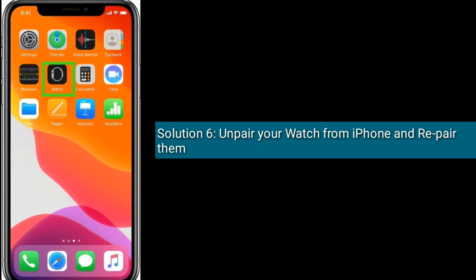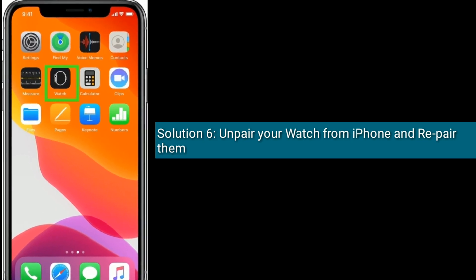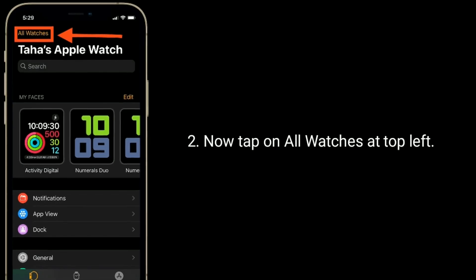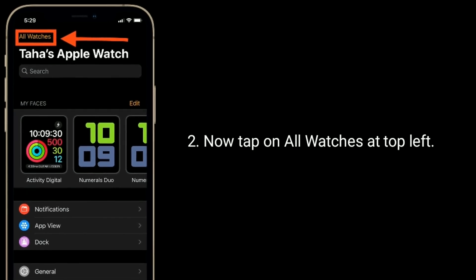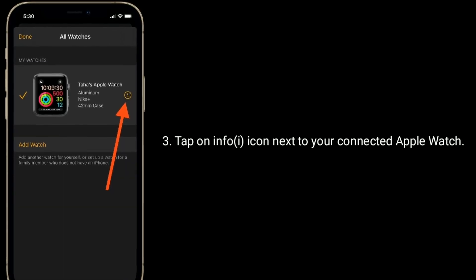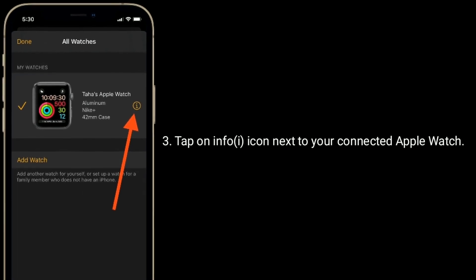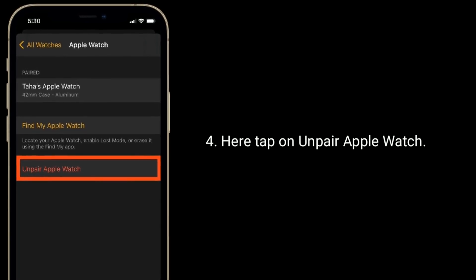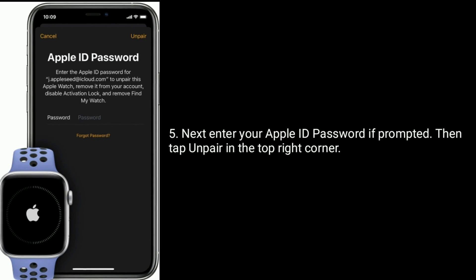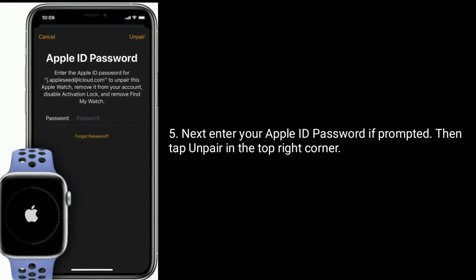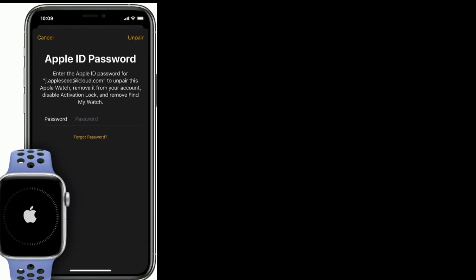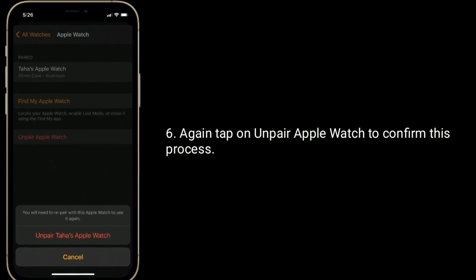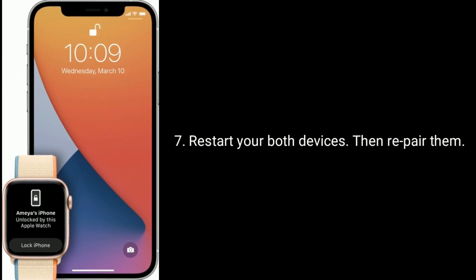Solution 6 is to unpair your watch from your iPhone and re-pair them. To do this, launch the Watch app on your iPhone. Now tap on All Watches at the top left. Tap on the Info icon next to your connected Apple Watch. Here, tap on Unpair Apple Watch. Next, enter your Apple ID password if prompted. Then tap Unpair in the top right corner. Again, tap Unpair Apple Watch to confirm this process. Restart both your devices, then re-pair them.